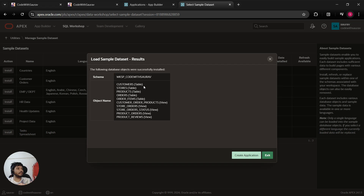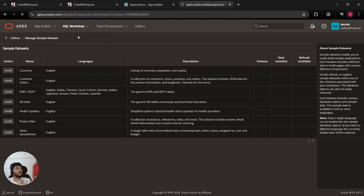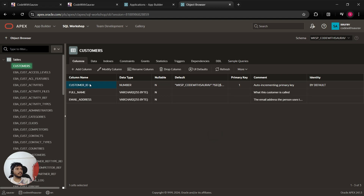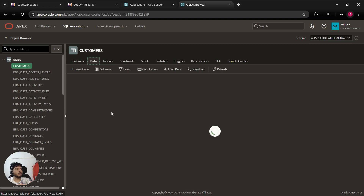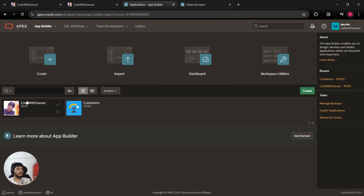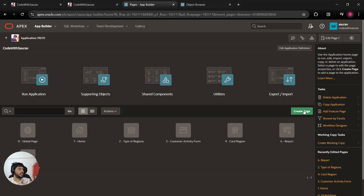Once installed, you will be able to find everything in Object Browser. Here you can see the list of tables — close this window and go to Object Browser where you'll find all the database objects, tables and views, got created. For today's video I'm going to use the Customers table, which has three columns: customer_id (the primary key), full_name, and email_address. Under Data you'll find sample records. I'm going to create a new page with an interactive grid.